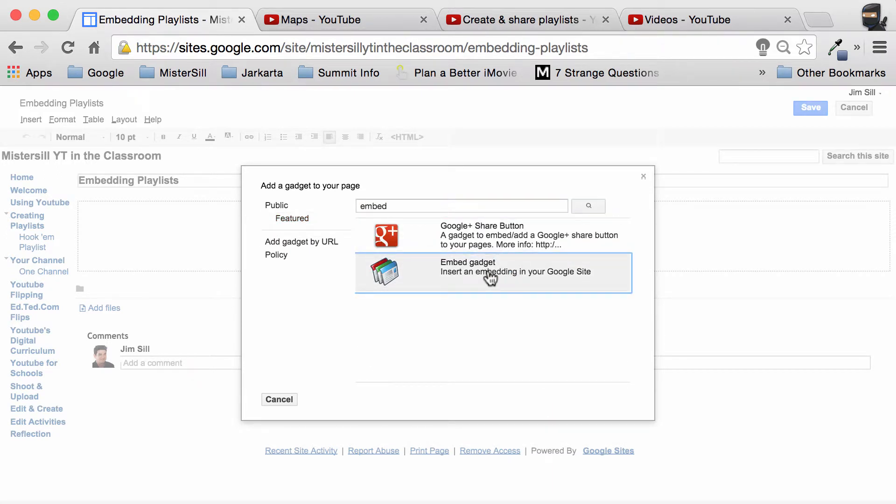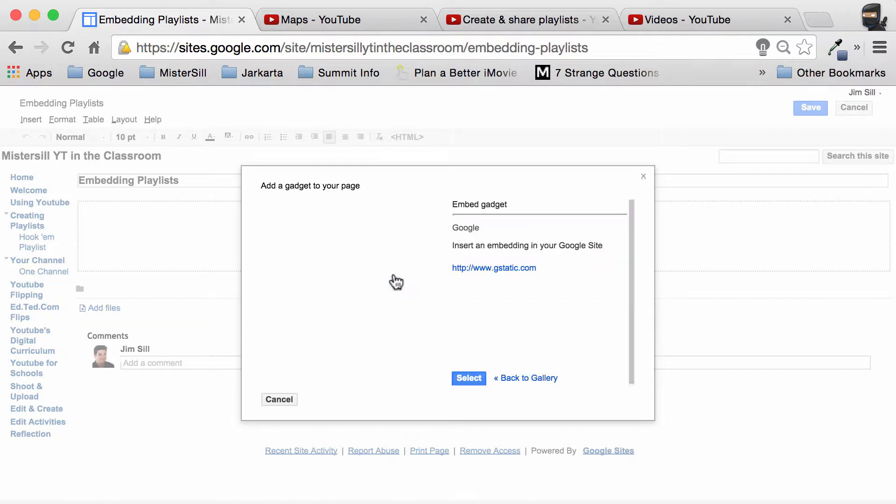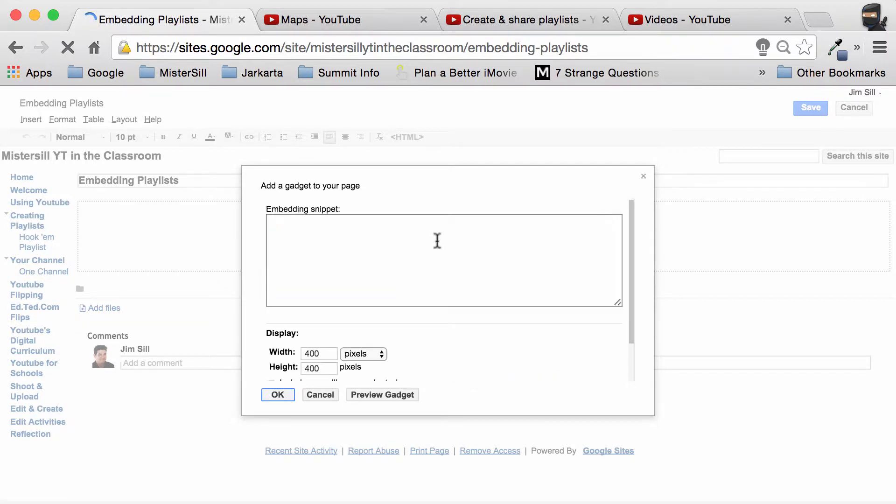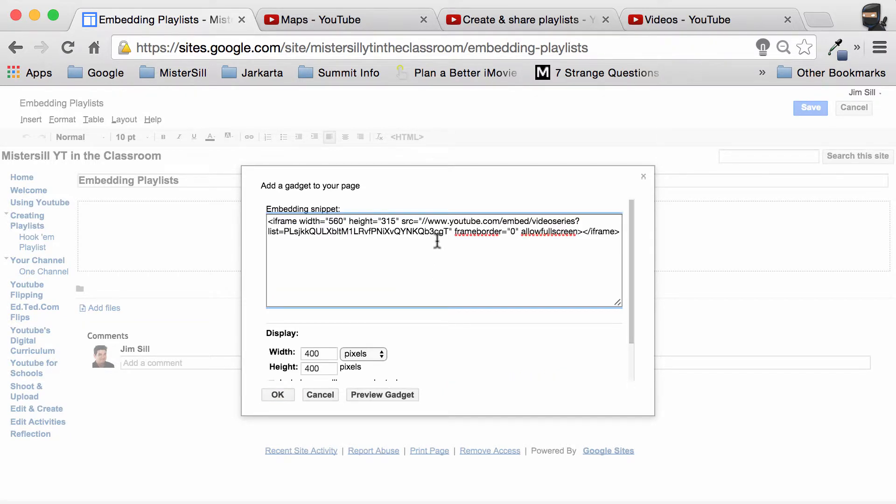I want you to choose the second one that has the old logo for sites. It's called embed gadget, made by Google. We simply select it and paste in the iframe code that we got from YouTube.